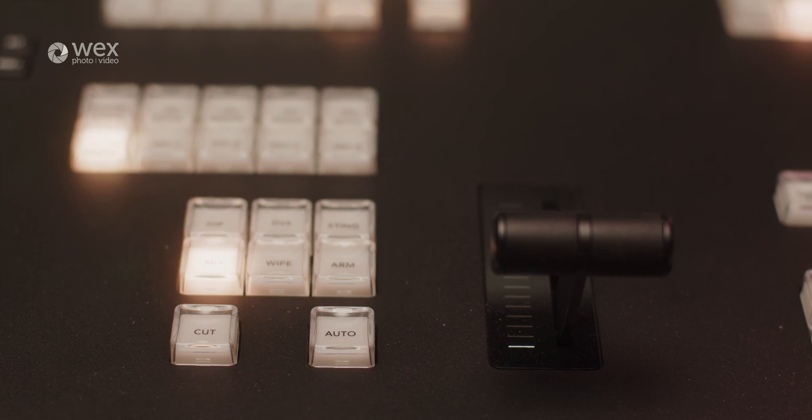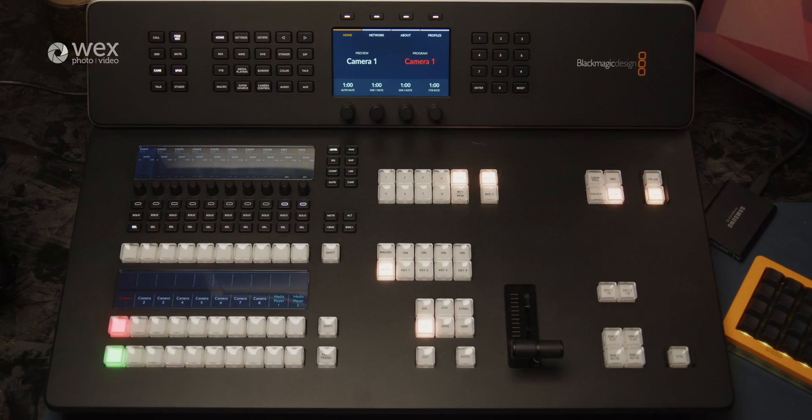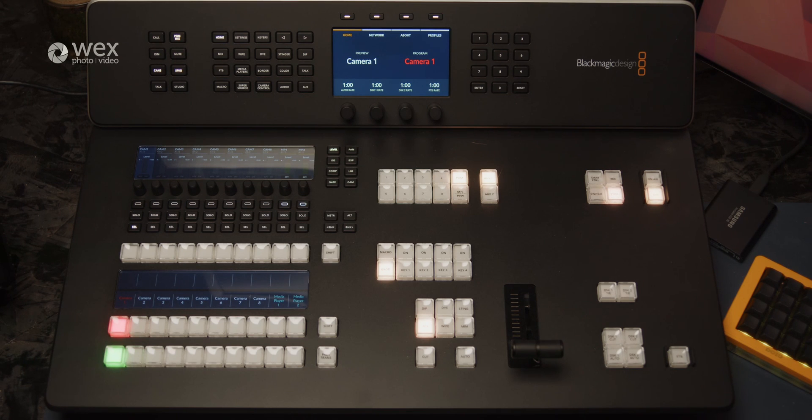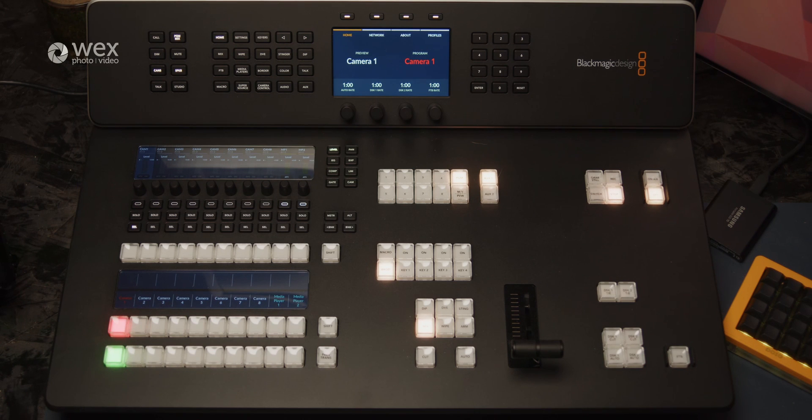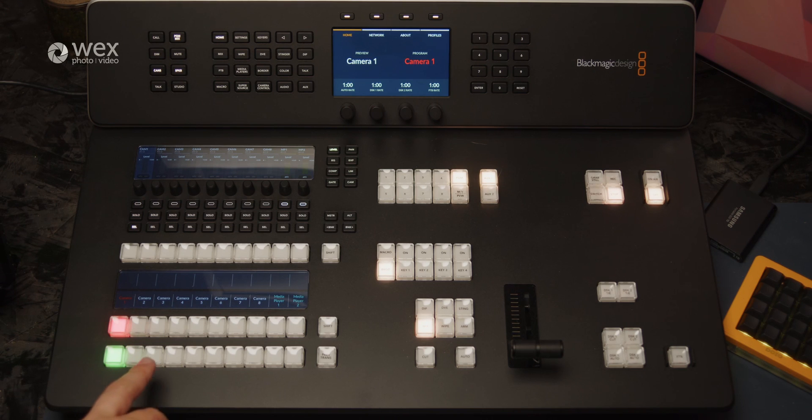Following the design of previous panels, the new Television Studio range allows for custom labels for inputs for the program and preview selections. And following from other panels, these all light up, making it quick and easy to identify which inputs are live and which ones are ready to switch to.